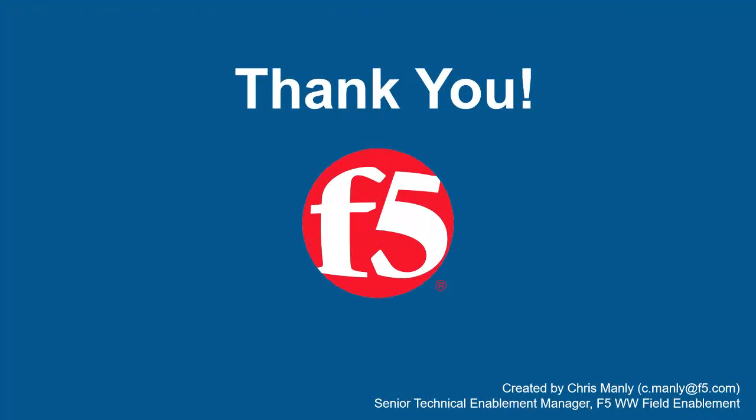Thank you for watching this demonstration on how F5 BigIP Advanced Web can quickly protect all user input fields on a web application from cross-site scripting attacks. We encourage you to watch additional AWAF demos, and for more details on how advanced web can protect your web applications, contact your F5 Networks Sales Account Manager. For questions or comments about this video, contact Chris Manley at the email address at the bottom of the page.